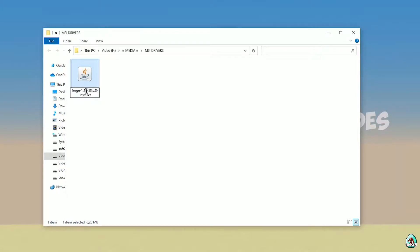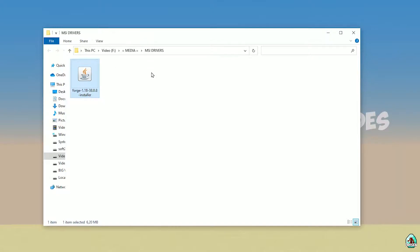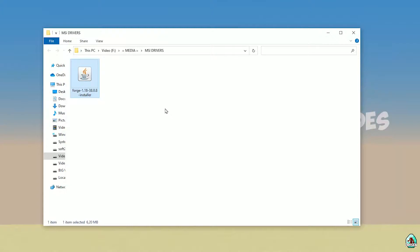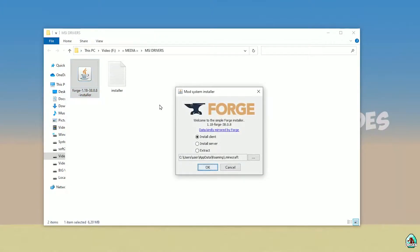If you install for Minecraft 1.18, download Forge for Minecraft 1.18. If you install for Minecraft 1.18.2, for example, choose option Forge 1.18.2 and so on. Anyway, double-click it. Press OK.